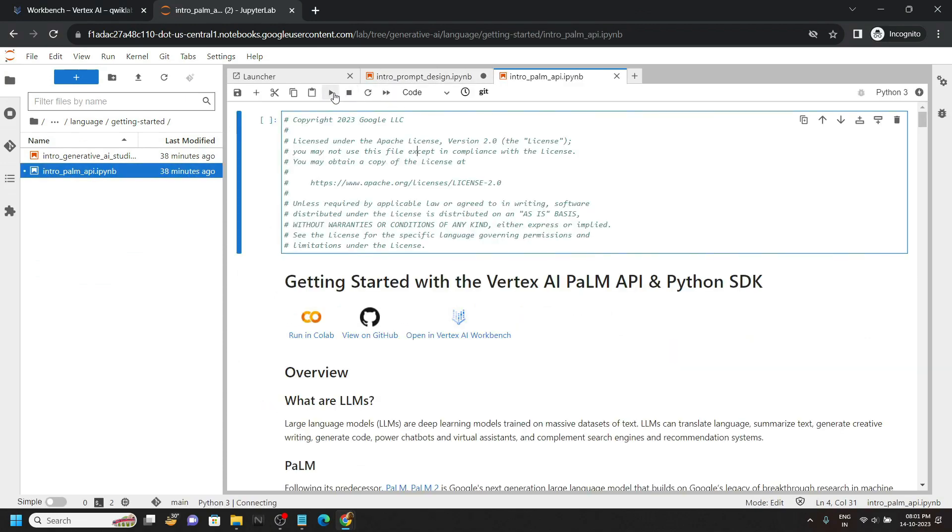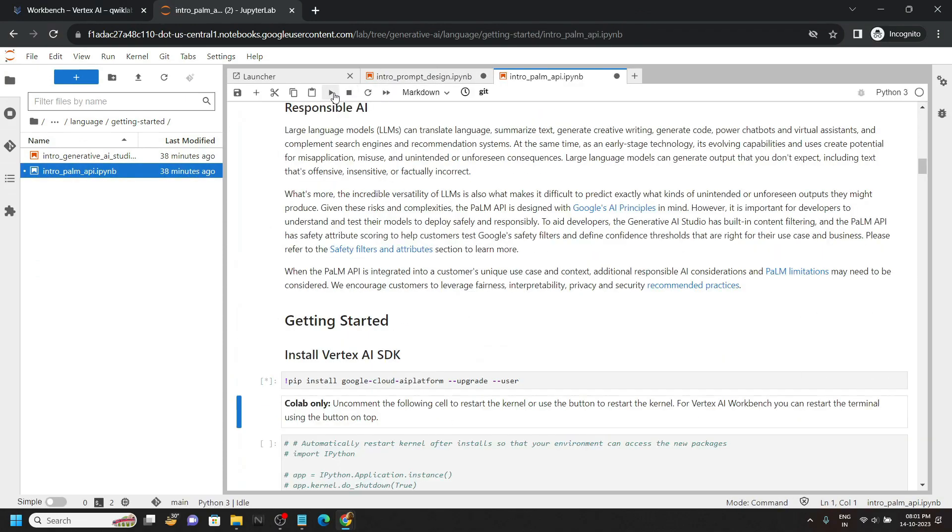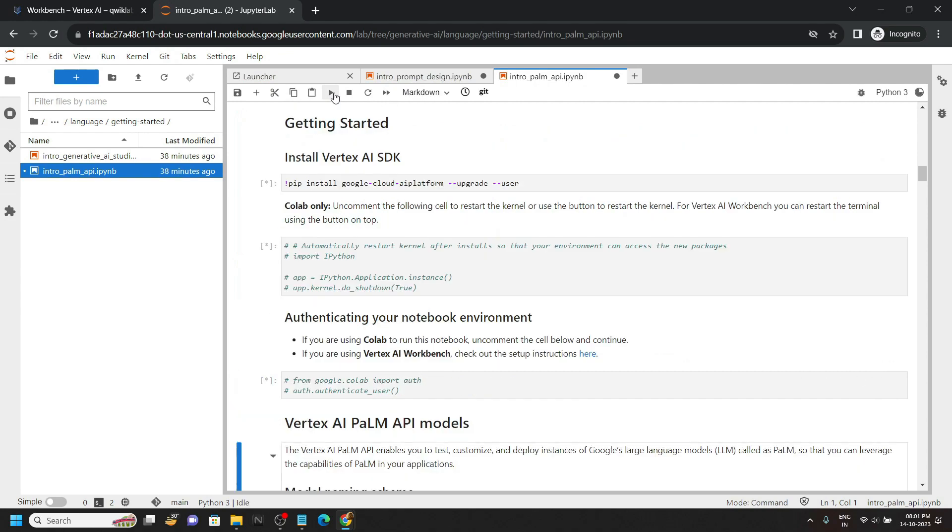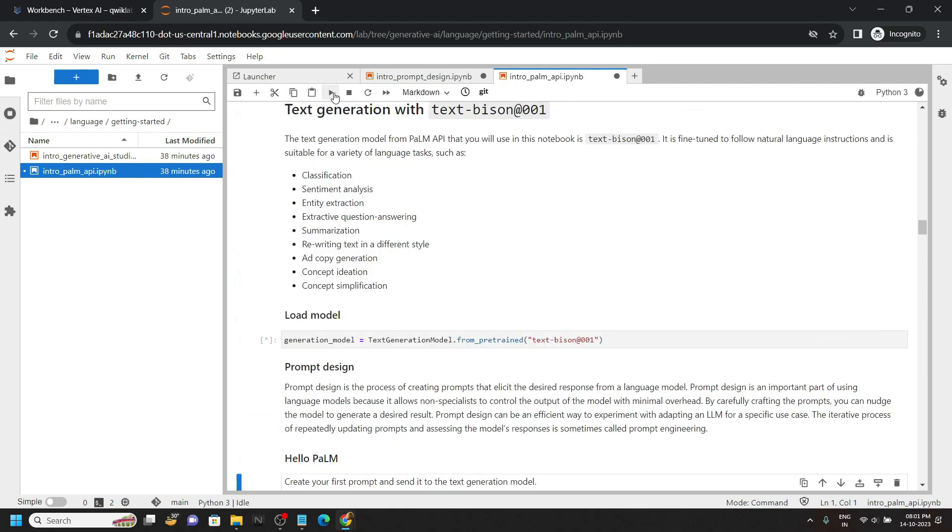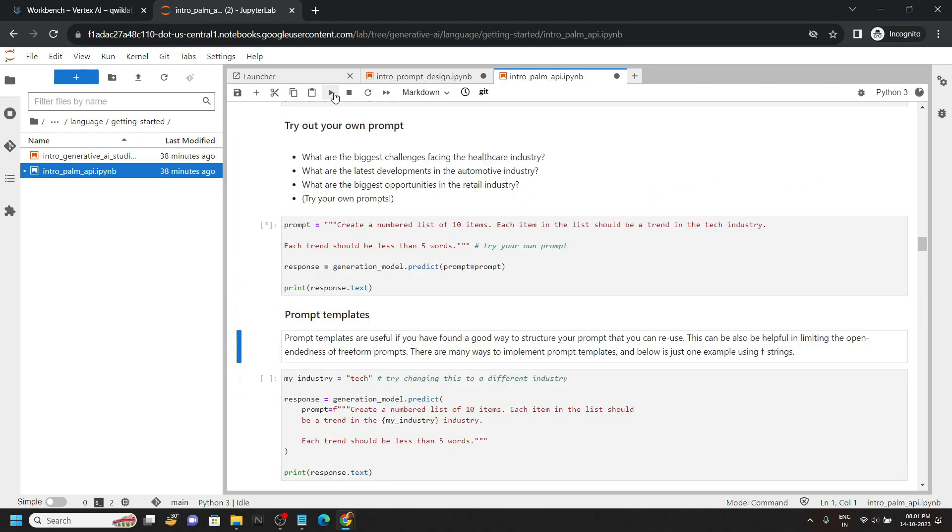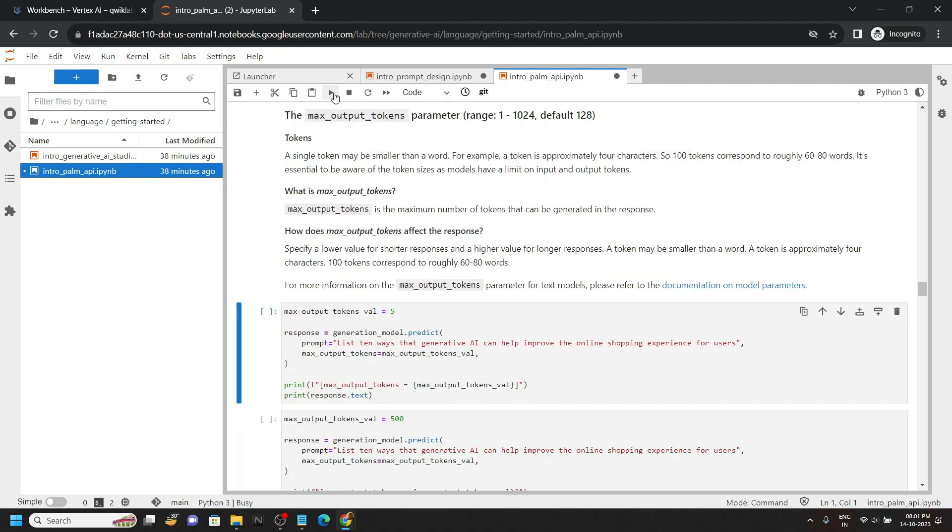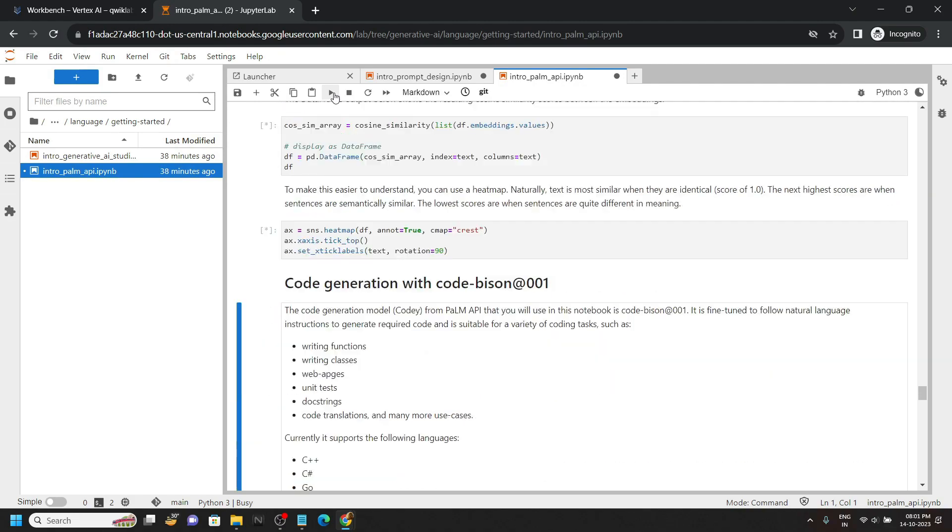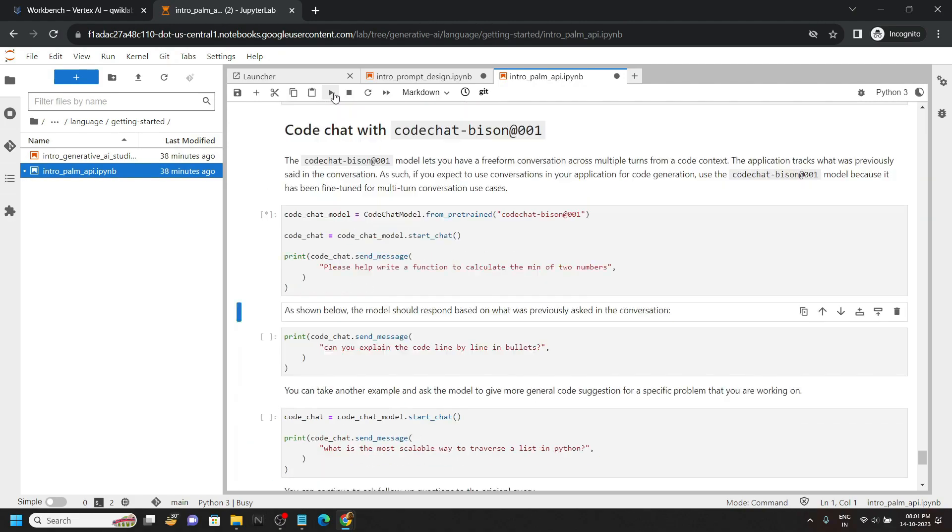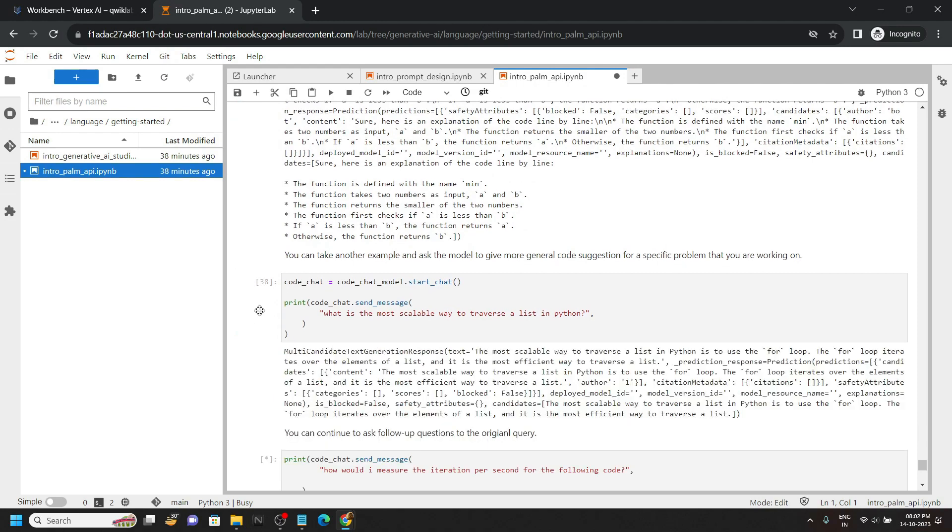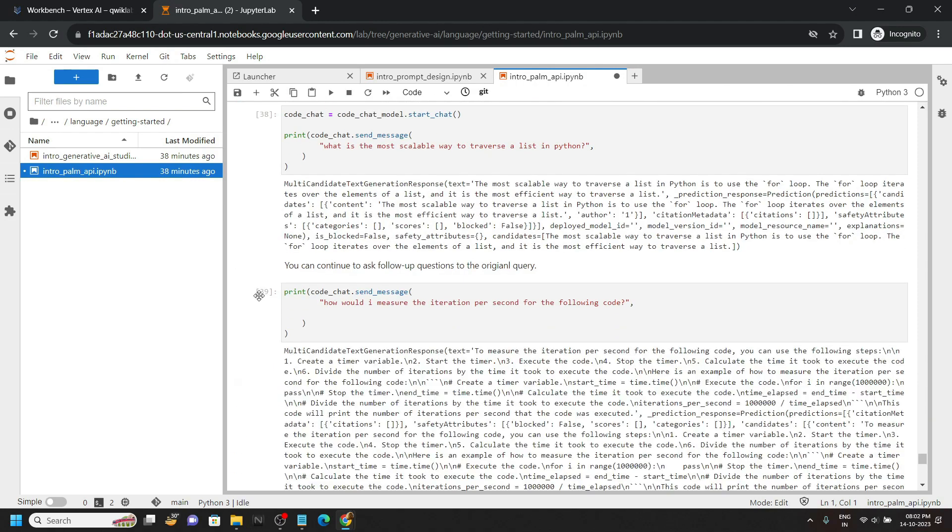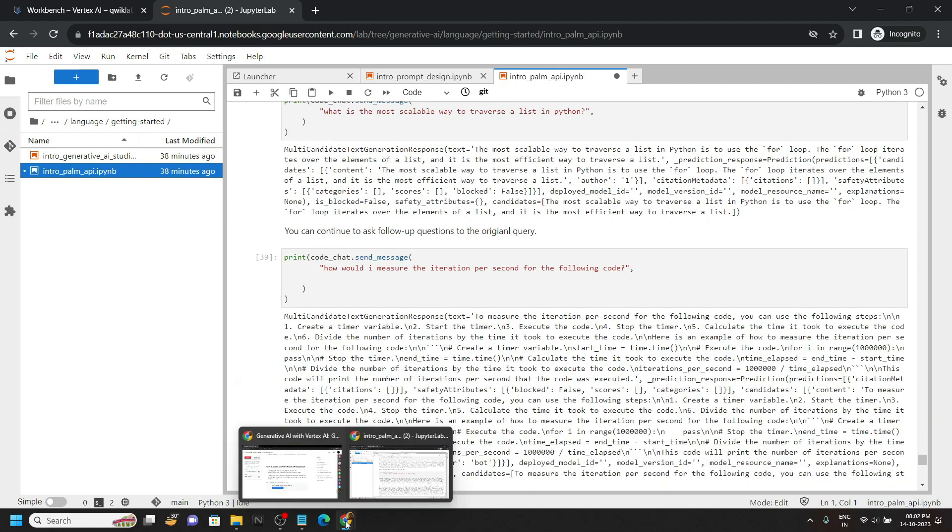Again, you have to run each and every cell from this notebook also. Simply press on this run button multiple times and you will reach the bottom of this notebook. Once all the cells are executed, you will see this type of numeric value in front of the bottom cell.